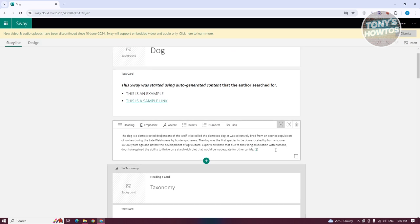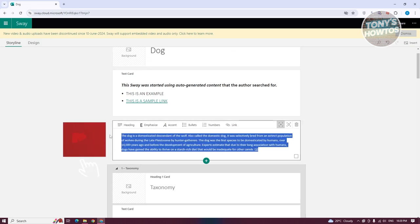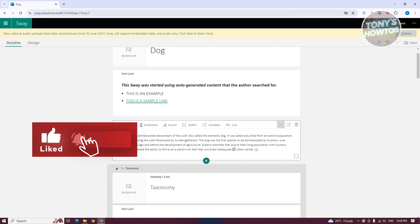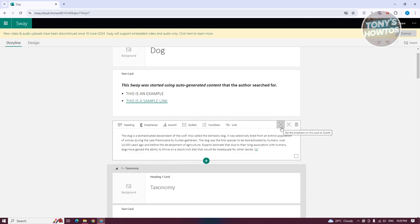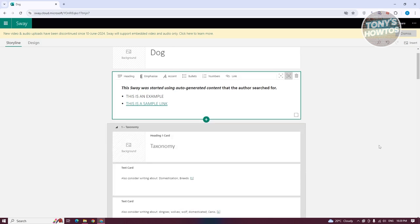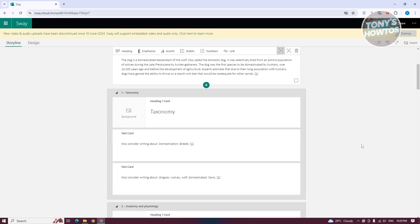For the heading card, it's more straightforward with fewer options. If you want the heading to appear more subtle, you can choose the 'Subtle' option. And if you want to delete a specific card, choose 'Delete this card' and it will be removed.